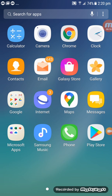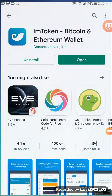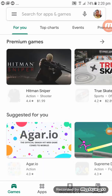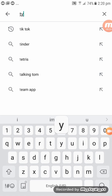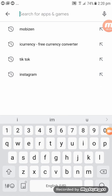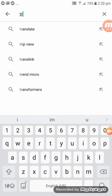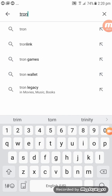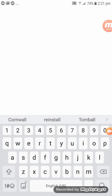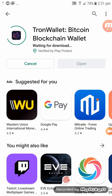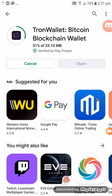First, go to the Play Store and click on it. Then click on the search button and type in 'Tron wallet.' Click on Tron wallet and then click install. Make sure you have the right Tron wallet — it's important to get it right.